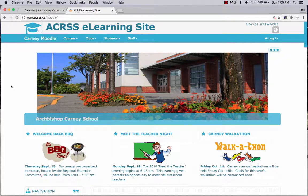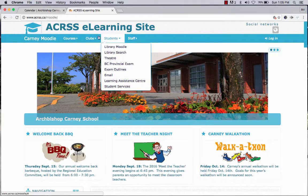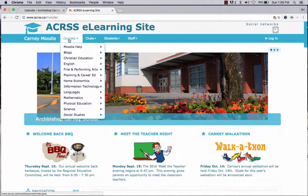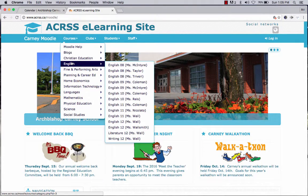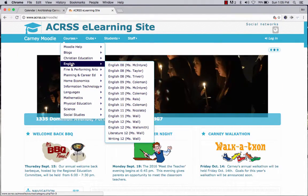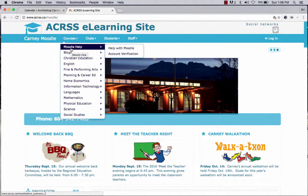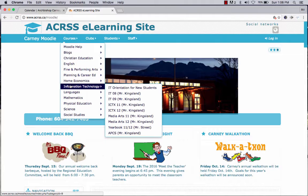It is specific to your class, so if you click on Courses and go down to English, you'll see that there are a number of English 8 classes, English 9, etc. Most of the courses in the school are going to be represented here, but again it is up to your teacher.